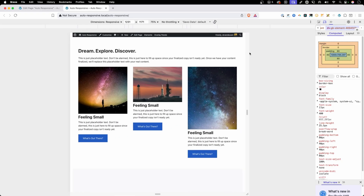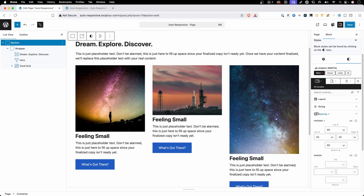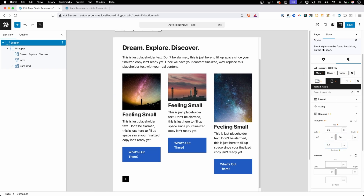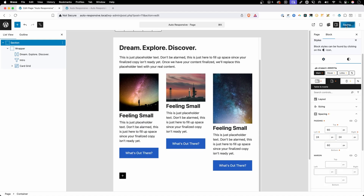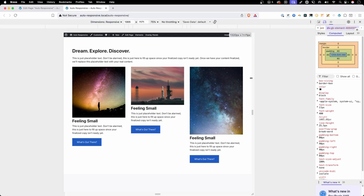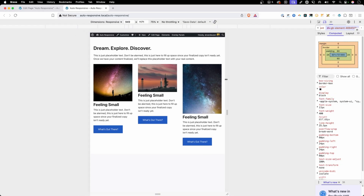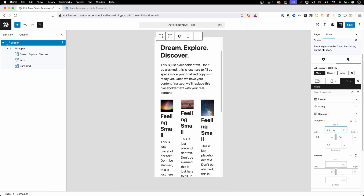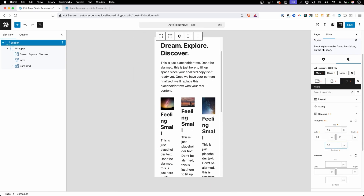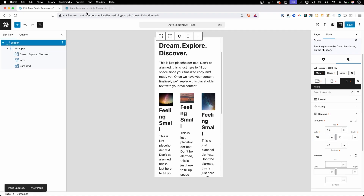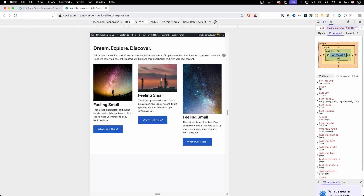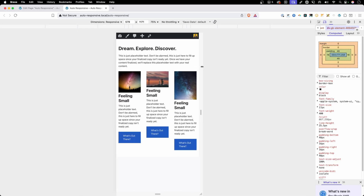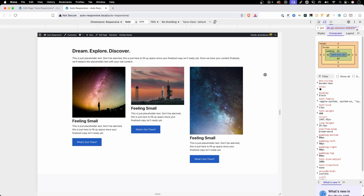So we could go back in here and go to each one of our breakpoints — maybe we bring this down to 60 and 24 at tablet, and 48 on the top and bottom and 16 on the left and right at mobile. And now with those settings, everything looks a whole lot better. But we did have to go and set all of these up at each individual breakpoint, which is a lot of extra work that we don't necessarily need to do.